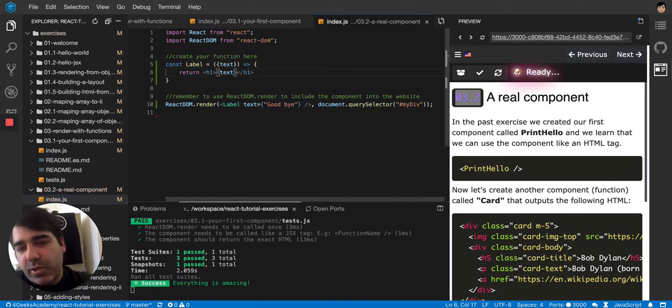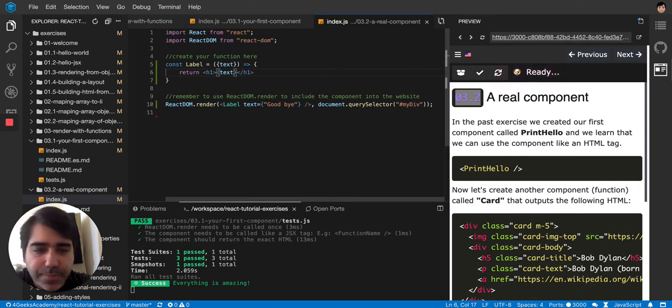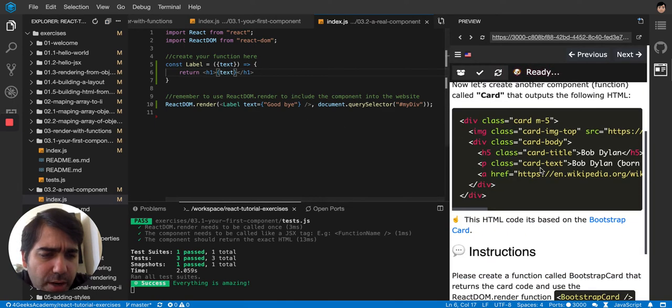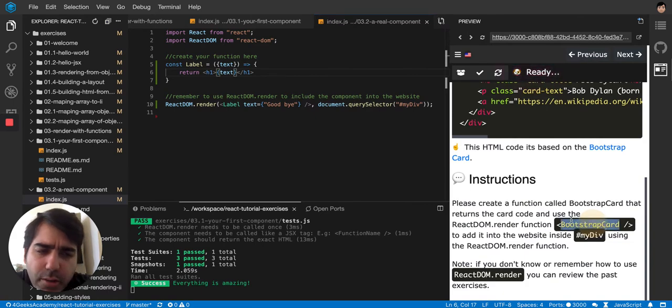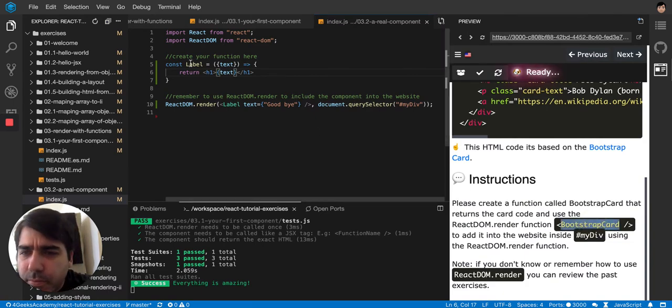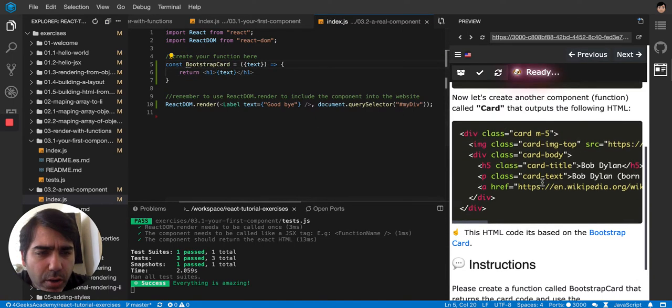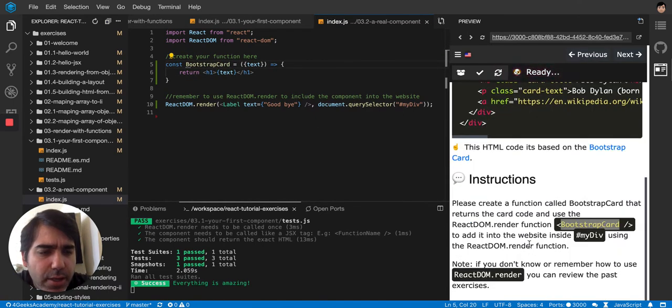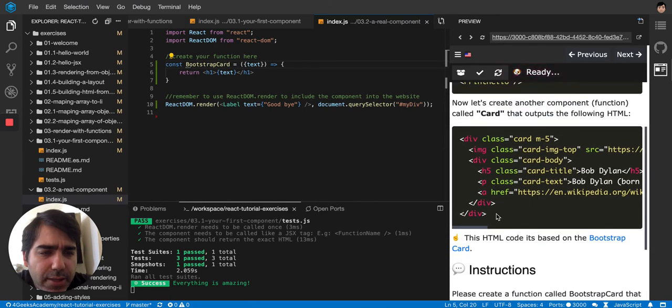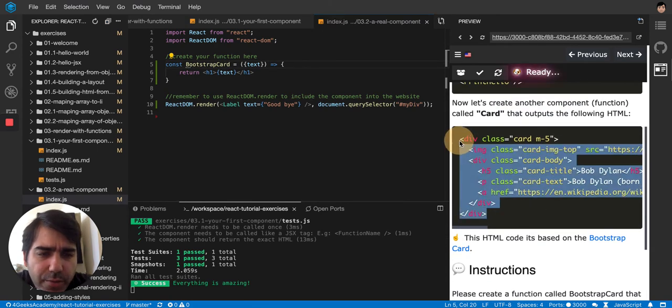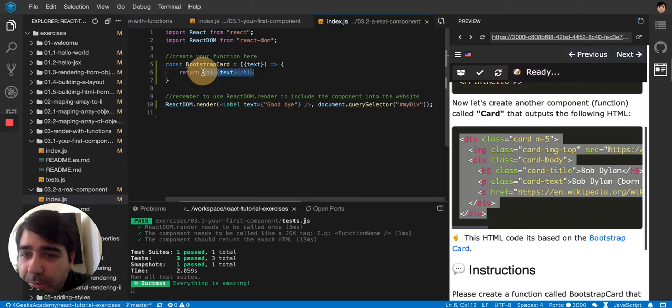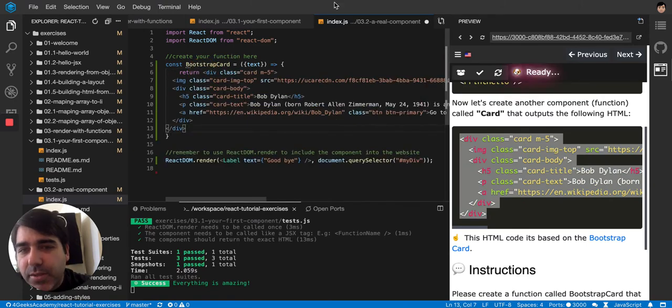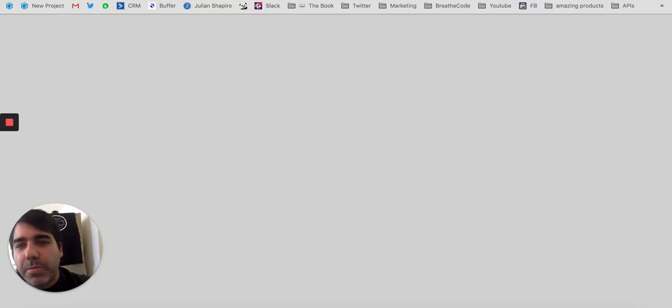So this particular exercise is telling us to create a function called bootstrap card. I guess I have to return all of this, like a bootstrap card. Bootstrap comes with components if you go to the bootstrap website.